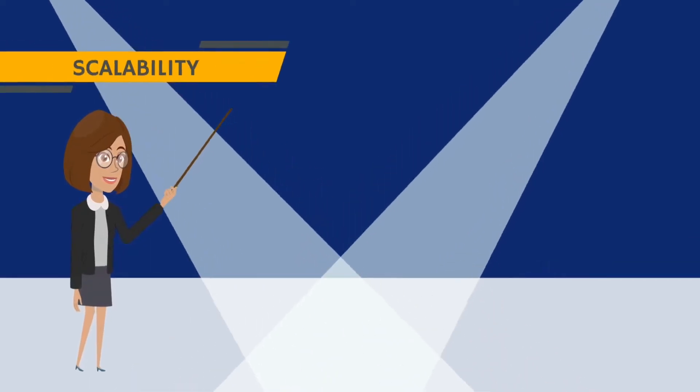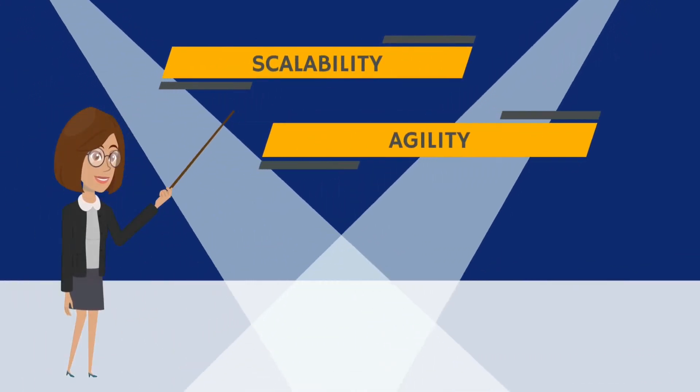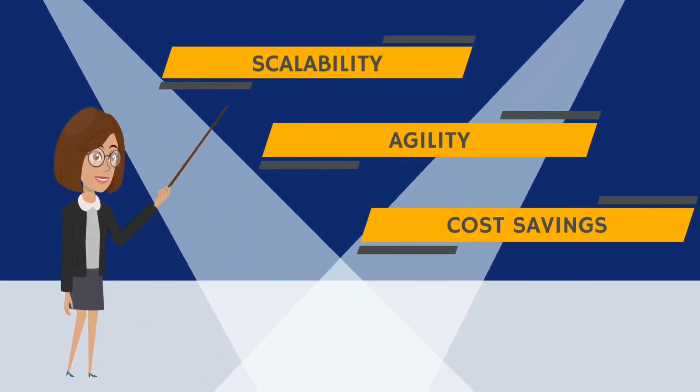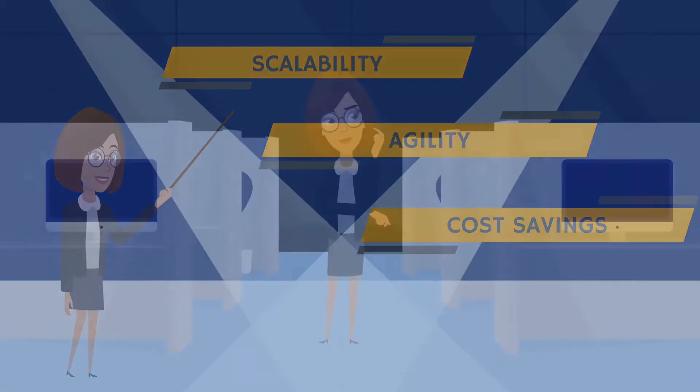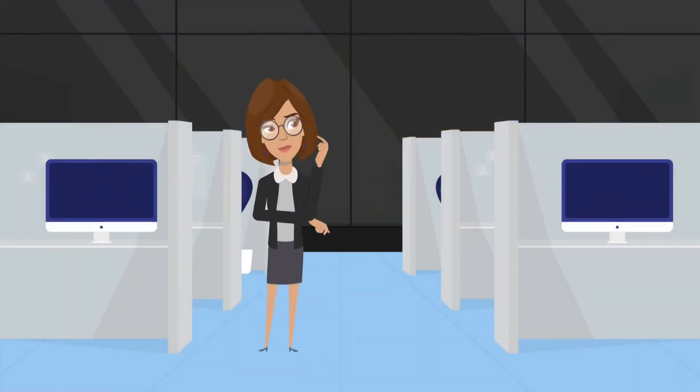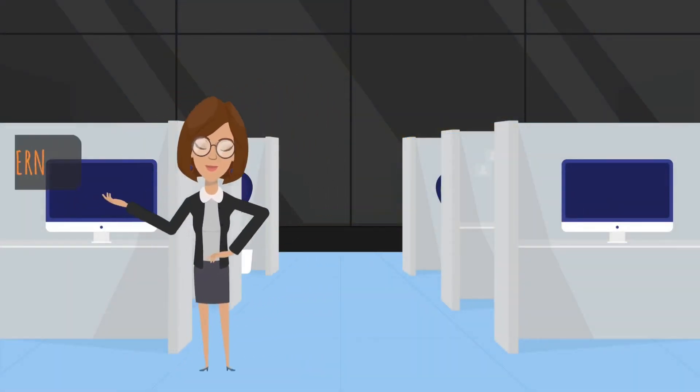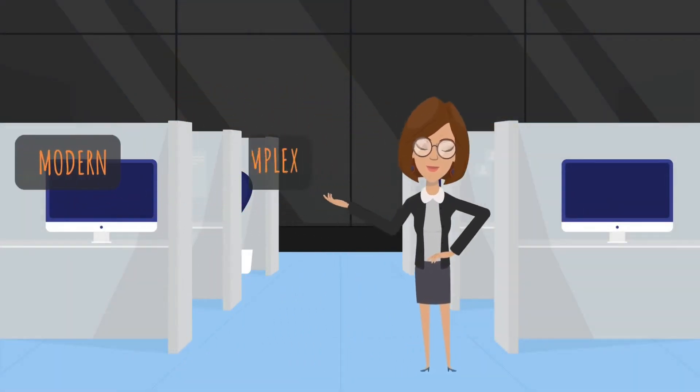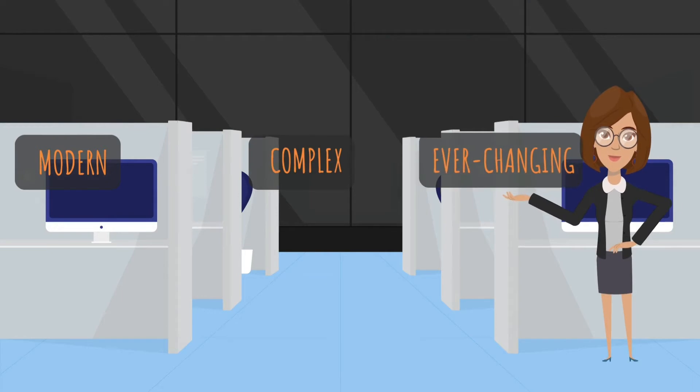Moving to the cloud can deliver real advantages like scalability, agility, and cost savings. Yet, it can be hard to maintain performance across modern, complex, and ever-changing cloud-based environments that we have today.